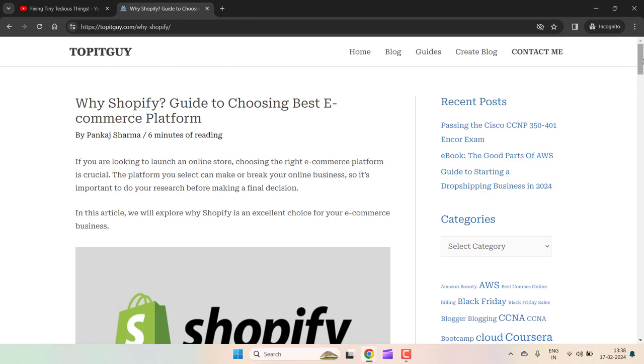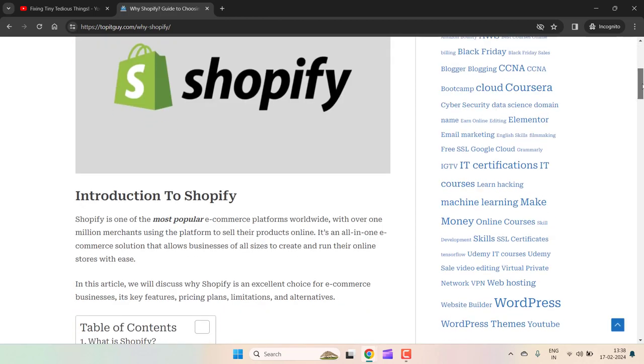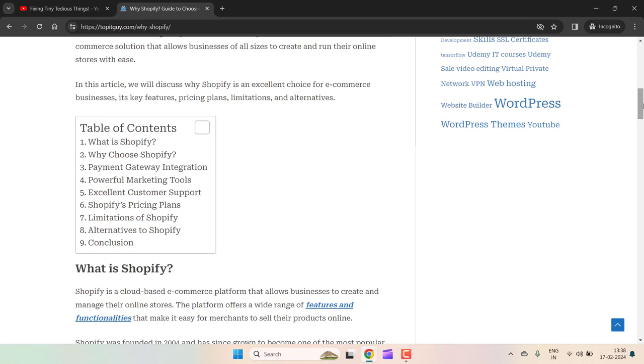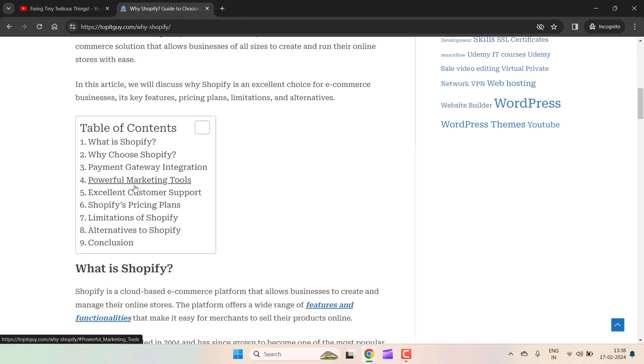If I scroll down, you'll see this table of contents which is showcasing the index of the subheadings that I have included in this article. If a user lands on this page and they are looking for certain information, they can simply choose from this and straightaway land on that content.